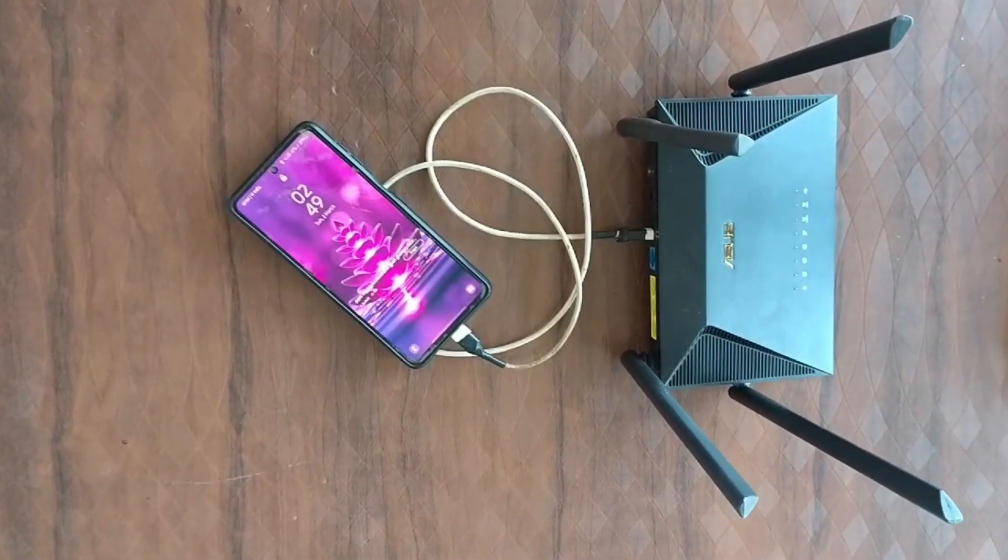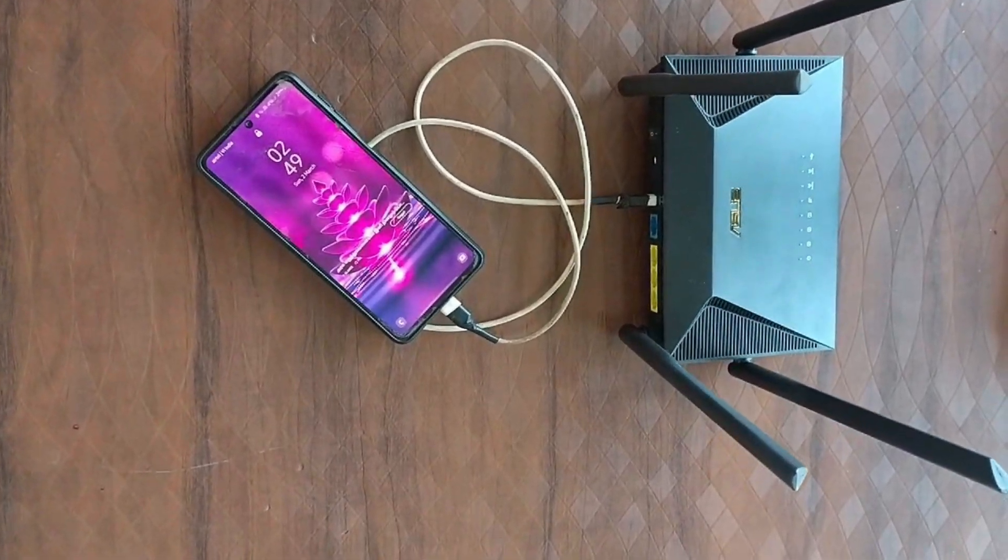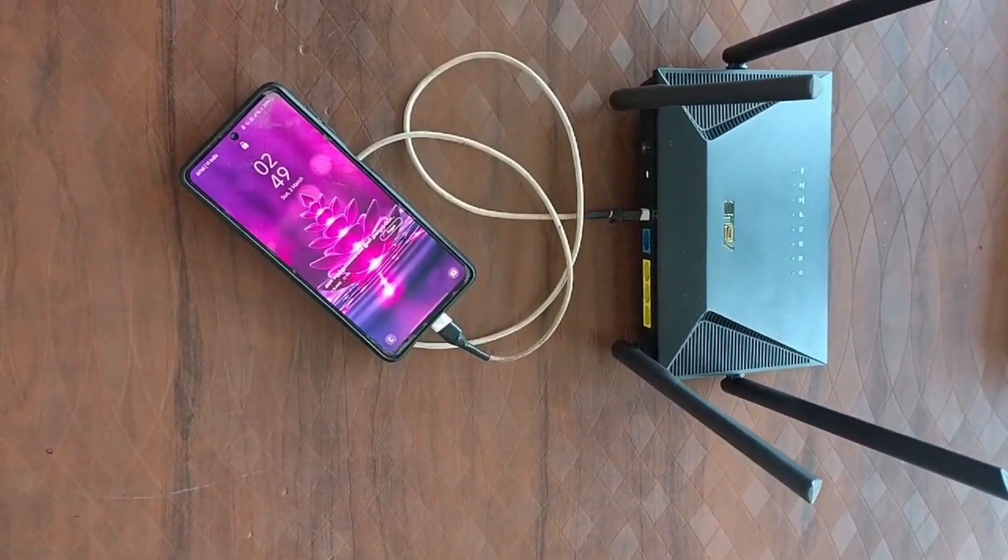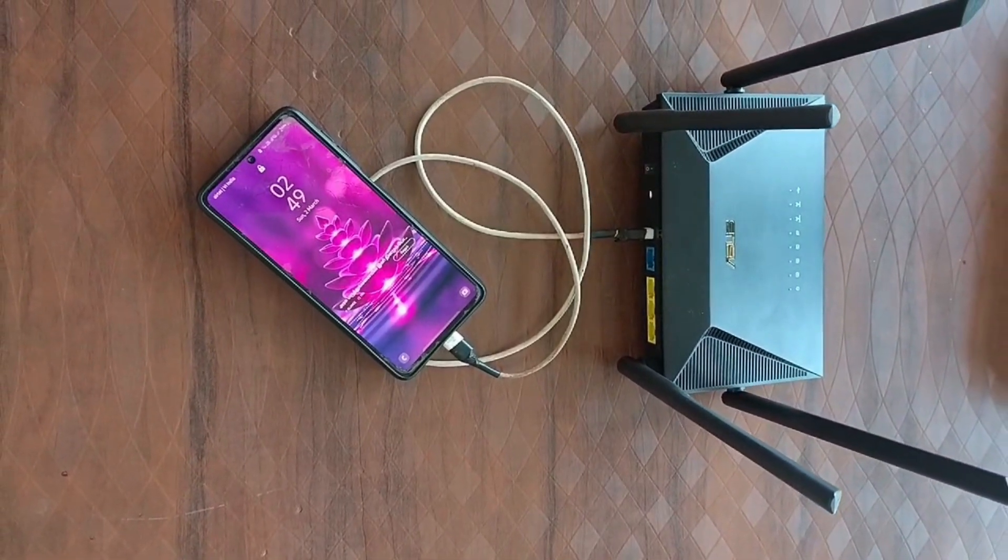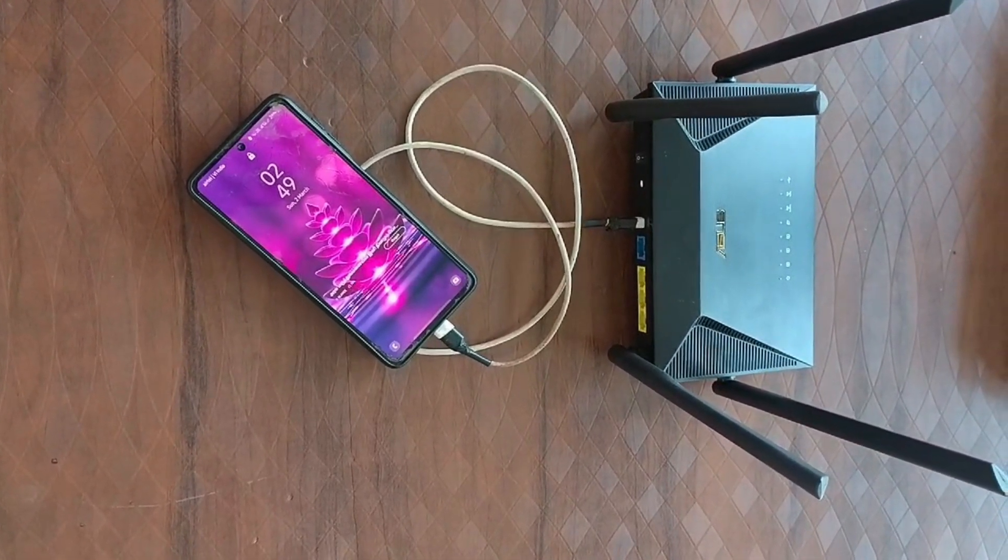Before getting started, connect your phone to the Asus router using a USB cable.